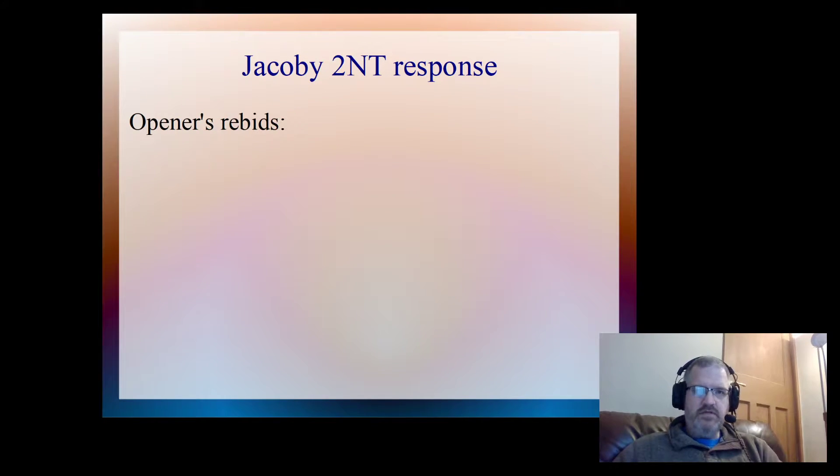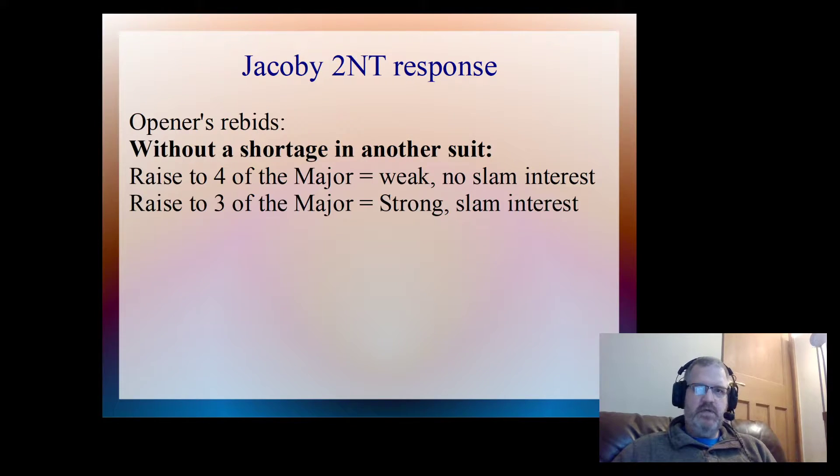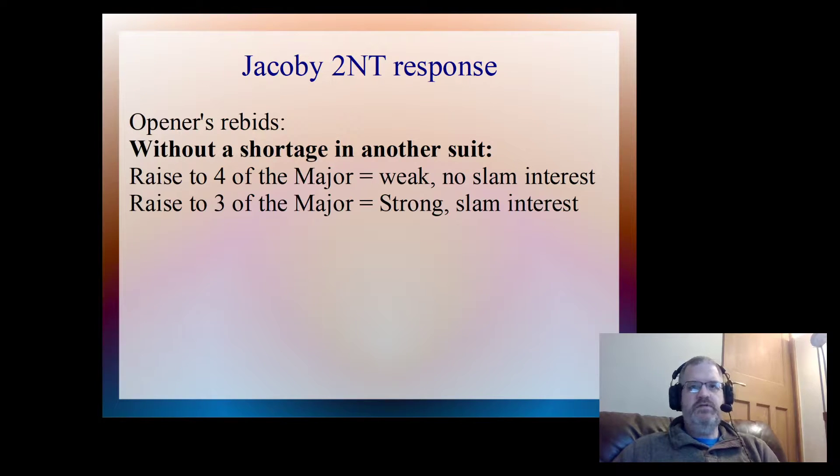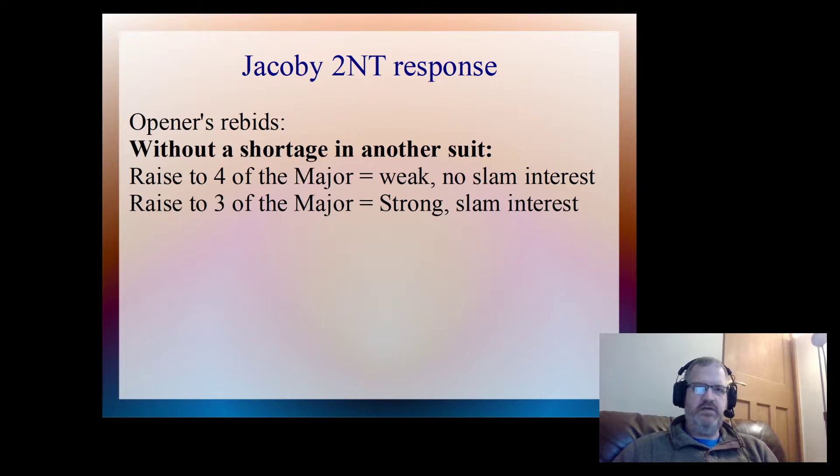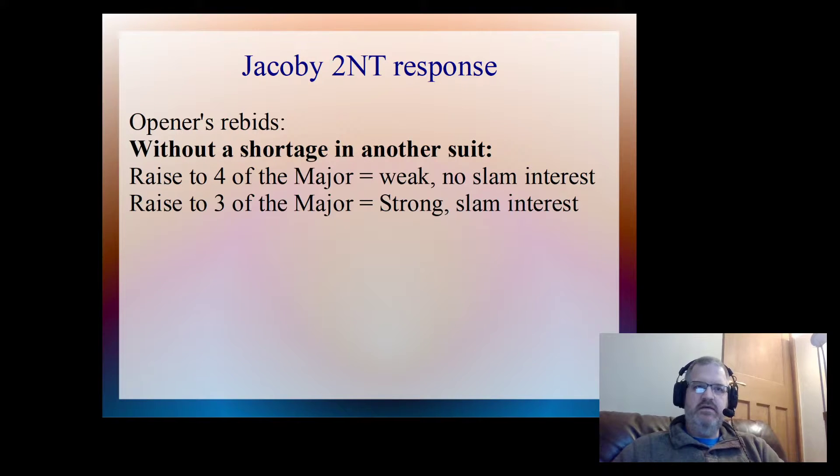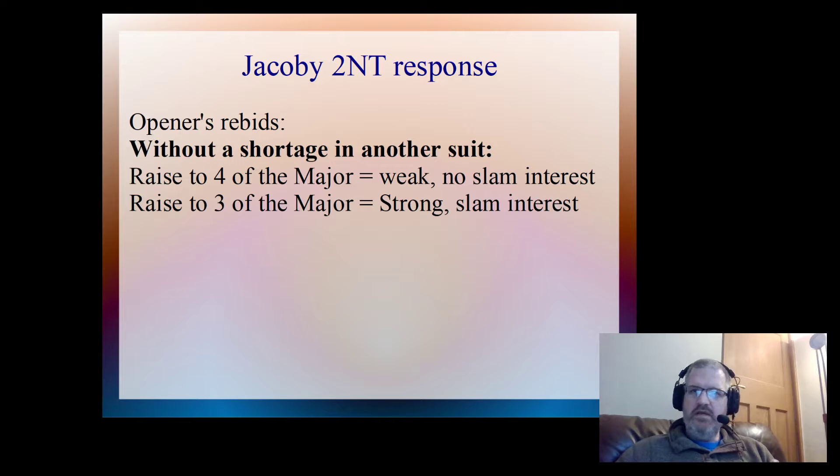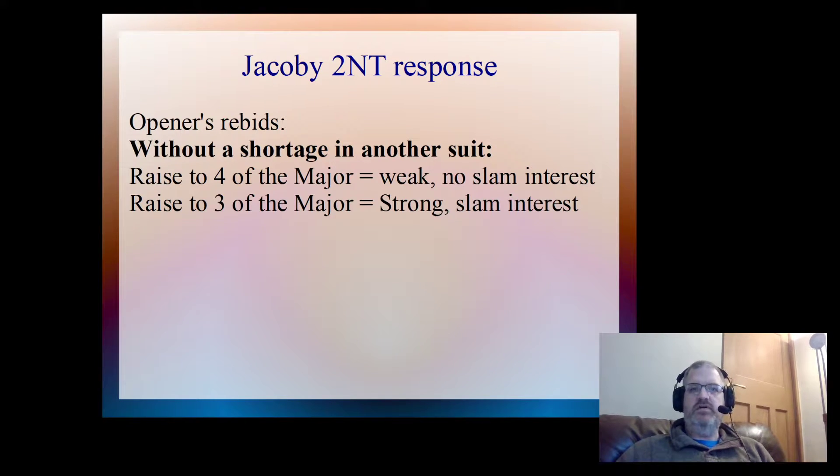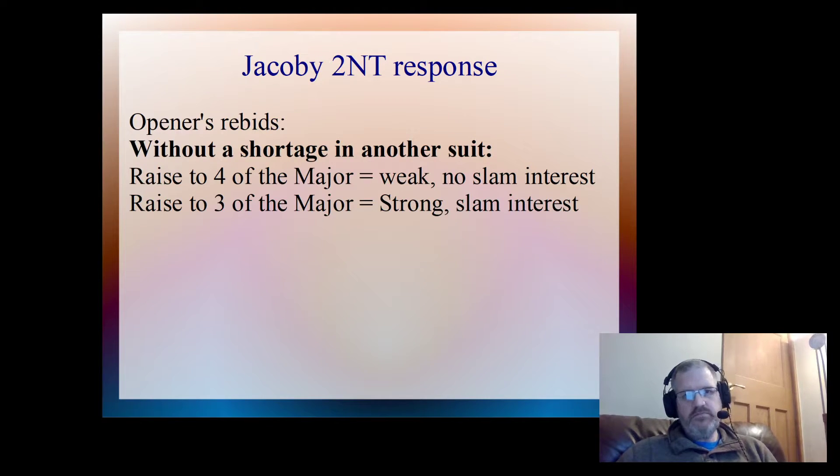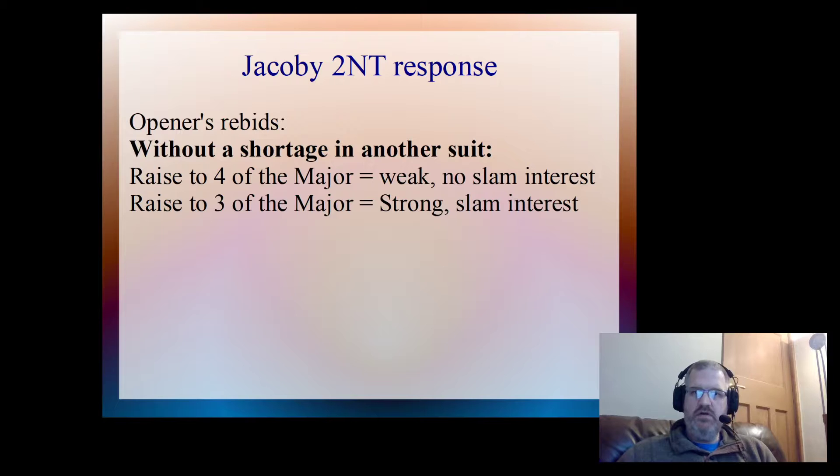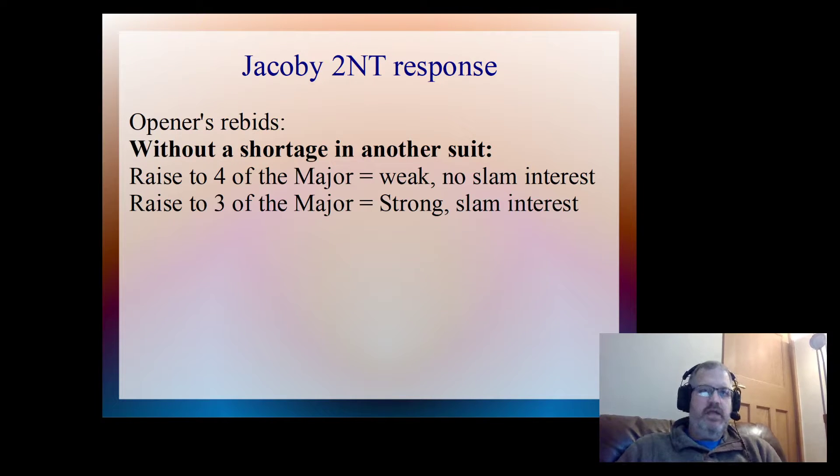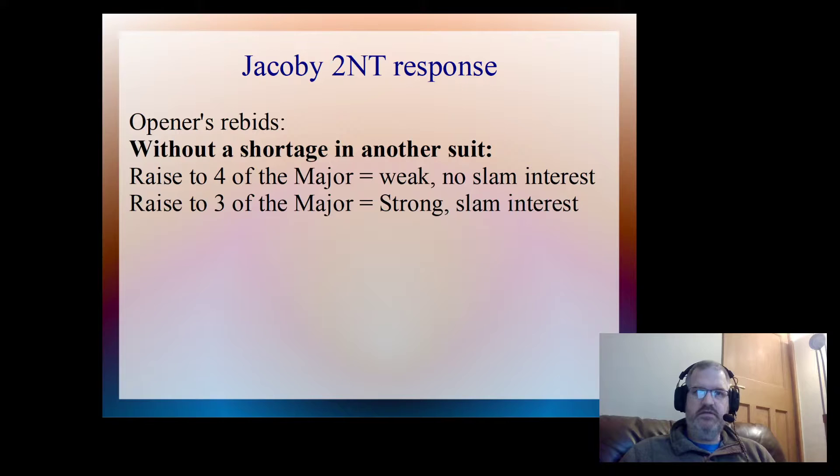Let's have a look at some example rebids. If the opener didn't have a shortage in another suit, they've got two options. They can either raise the major to the four level, and that would say look, I'm weak, maybe 10, 11, 12, 13 points, something like that, and I've got no slam interest. And if we raise to three of the major, that says look, I'm strong, I'm interested in doing a slam, but I don't have a shortage in a side suit.